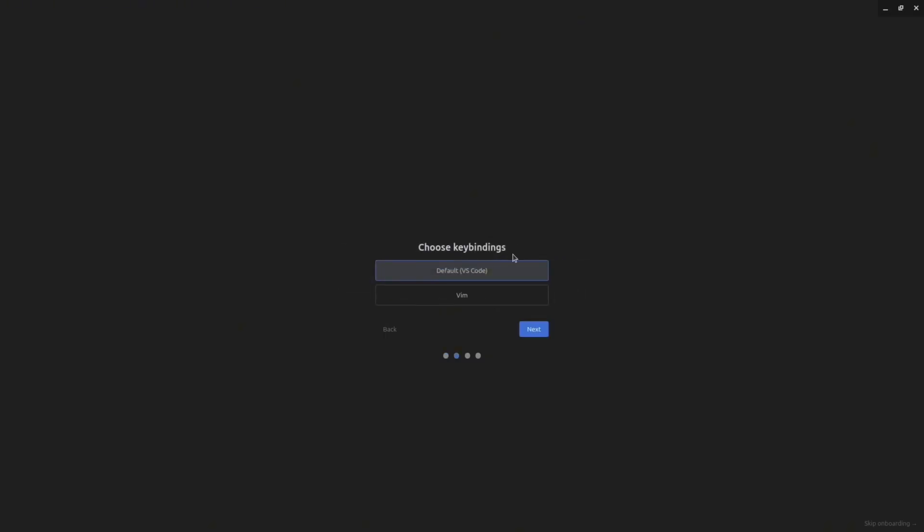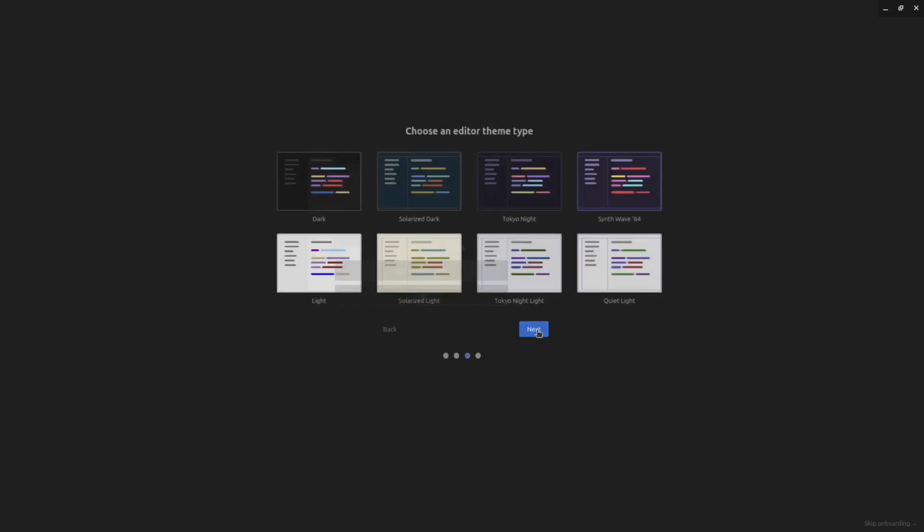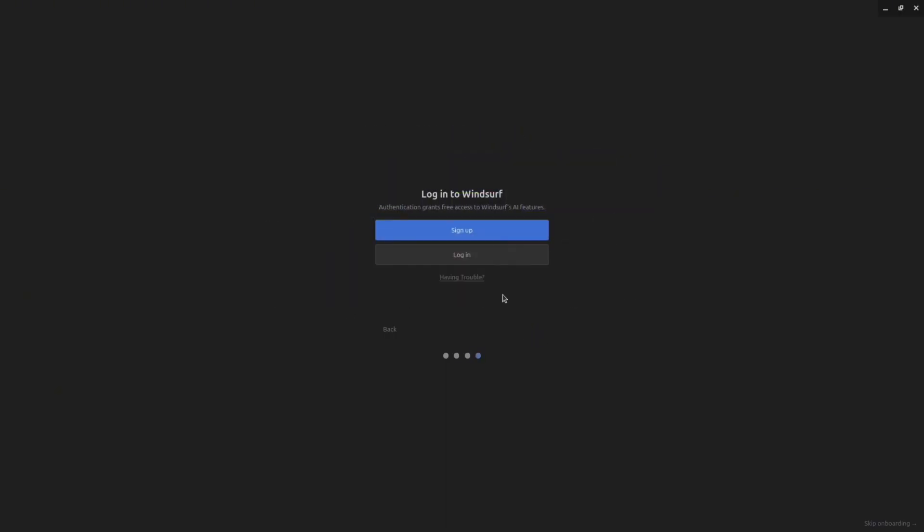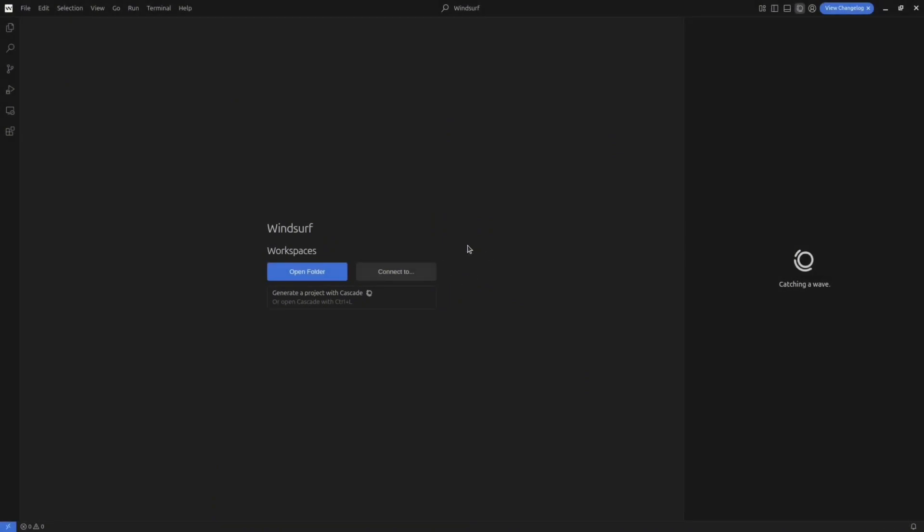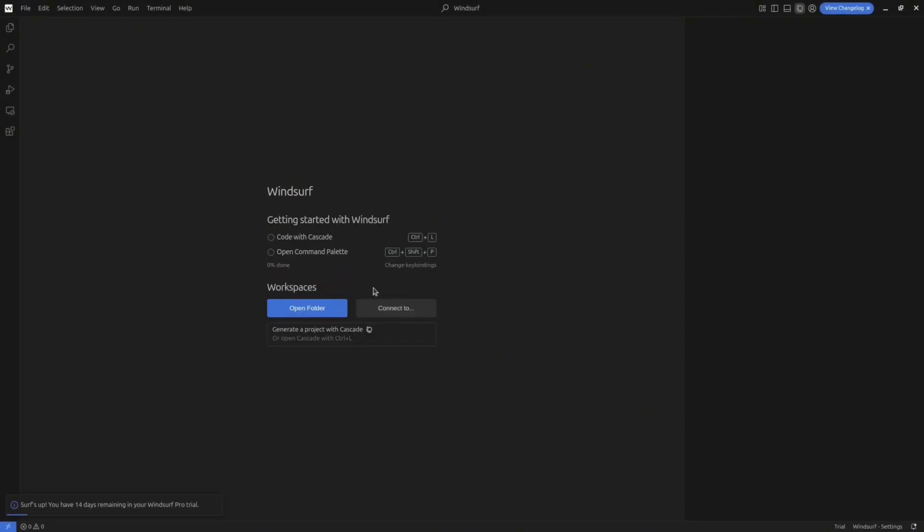Winsurf allows you to select the key binding. For example, you can select VS Code style or VIM style. Then you can select the theme. I'll select this dark theme. And the last step, you have to sign in. To do that you have to create a Winsurf account. Click on the sign up button and create your account. And then you're good to go. In this screen you can open your existing project or you can create a new one.